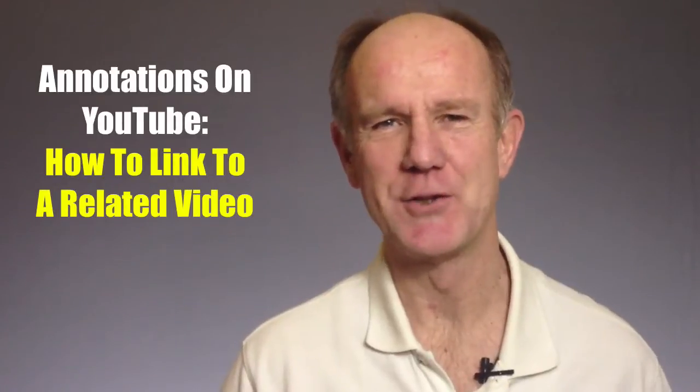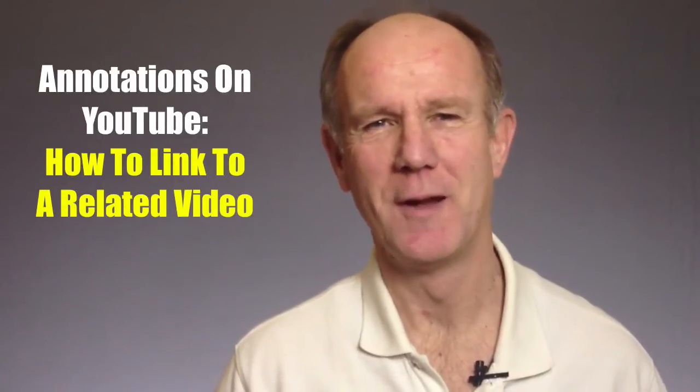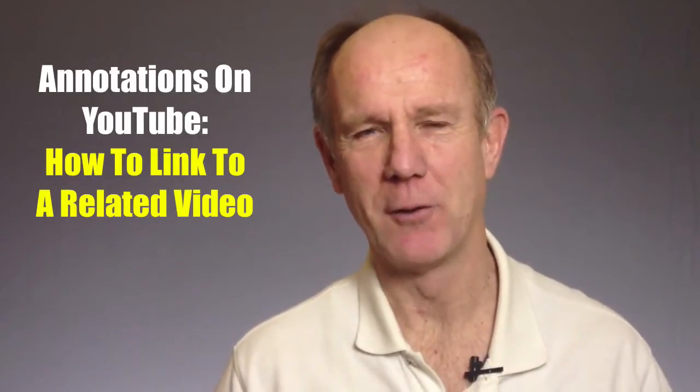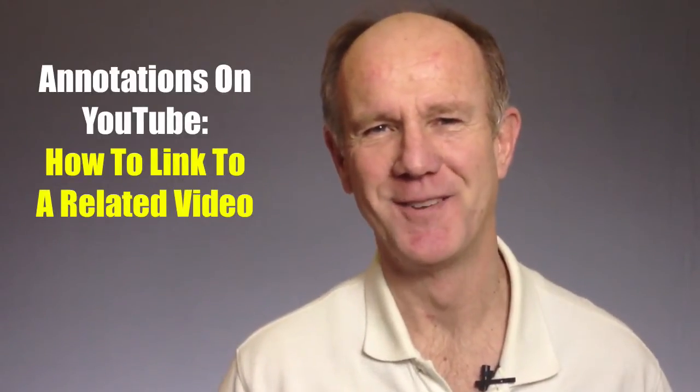Hi, this video is about annotations on YouTube, how to link to a related video. The number one factor for ranking videos on YouTube is the amount of time people spend watching the videos on your channel.